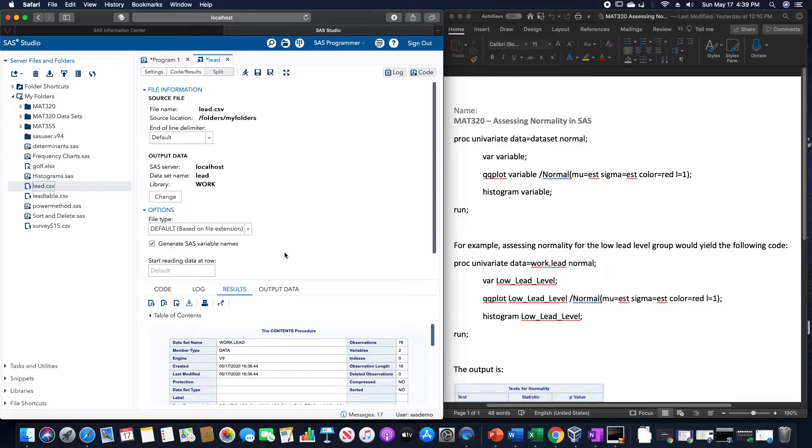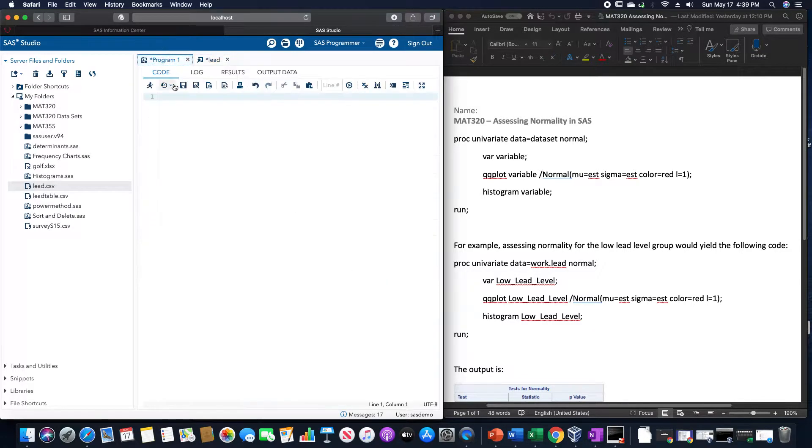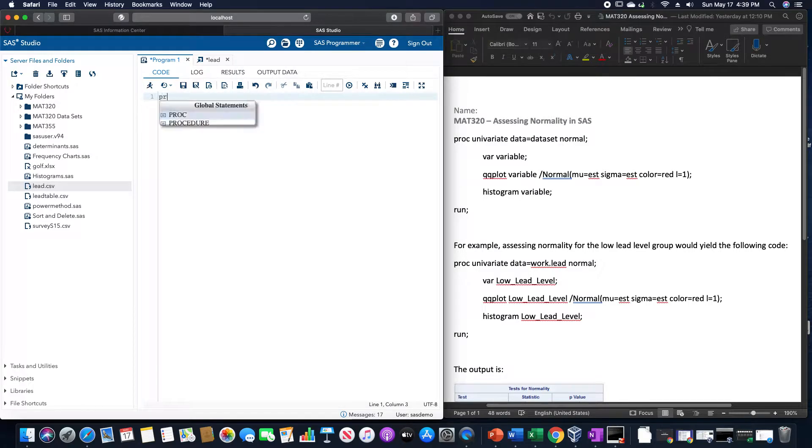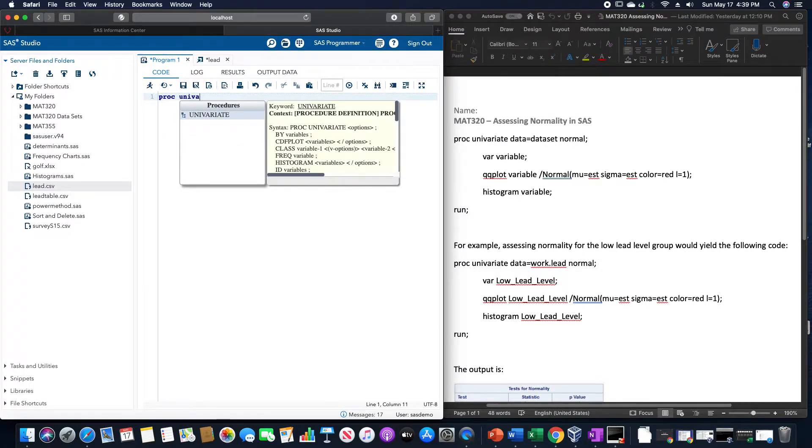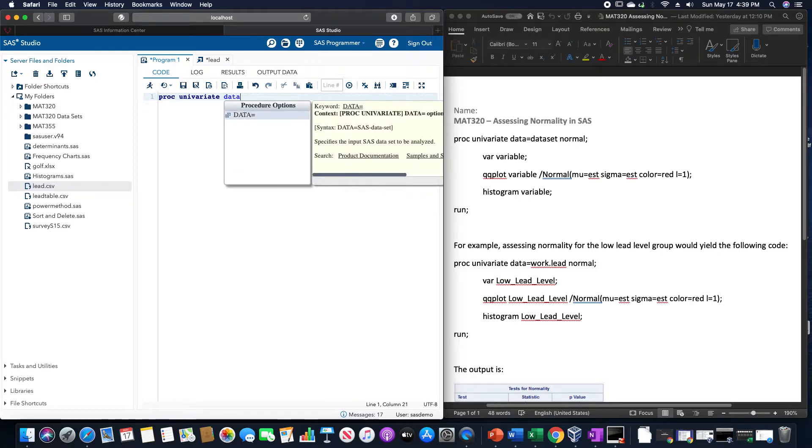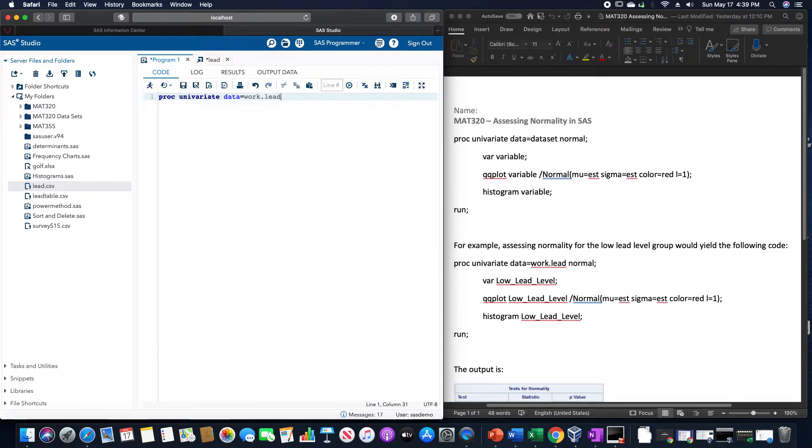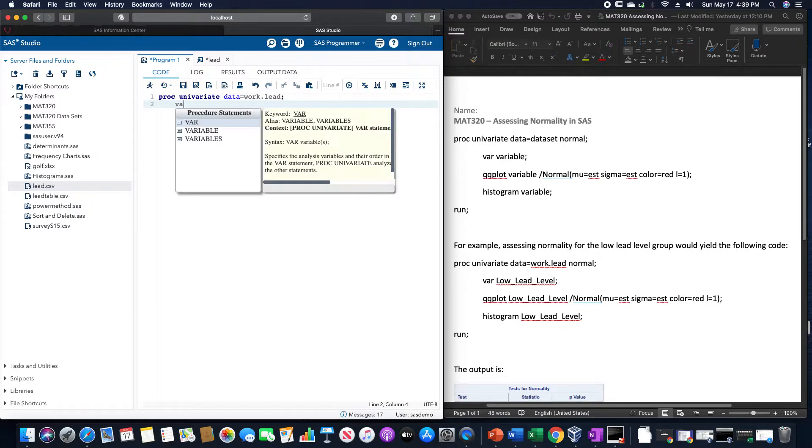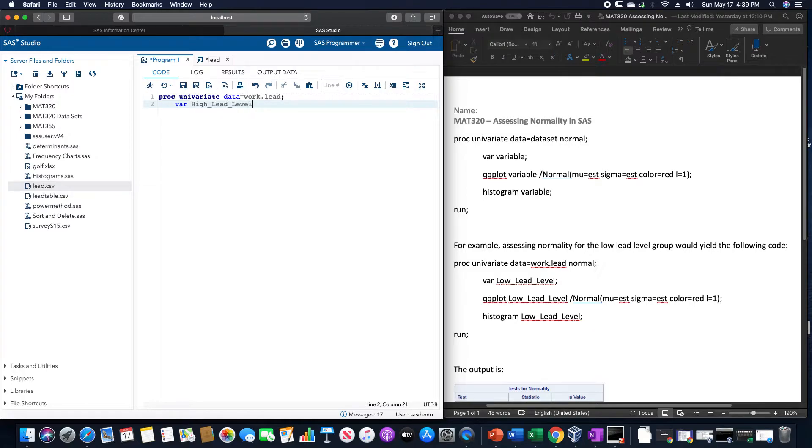So if I wanted to use the high lead level group from the lead data set here, we are going to use proc univariate data equals work.led, I'm going to do var high lead level, just so it only calculates this for just the one variable,